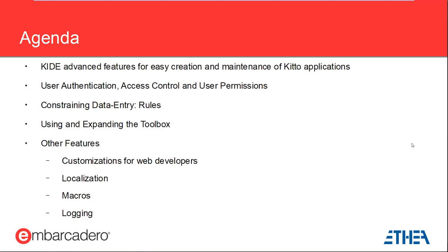Then, I am going to show you how KITO supports authentication and multi-user applications. Since KITO is best suited for the development of business applications, authentication and access control are especially important areas. We will see how KITO allows you to use one of the standard authentication methods or build your own.